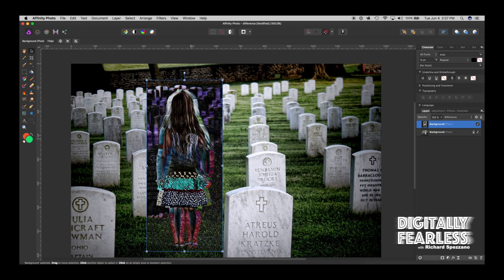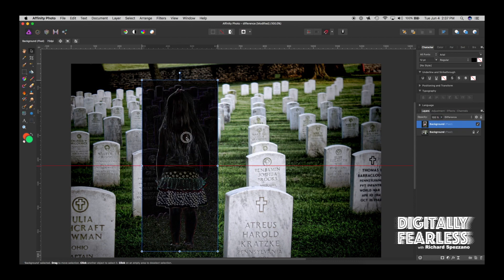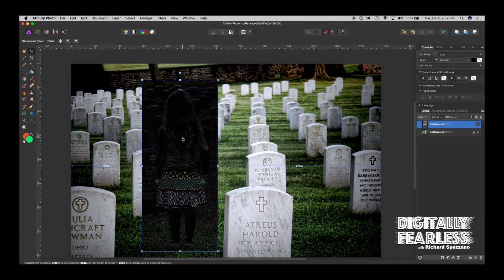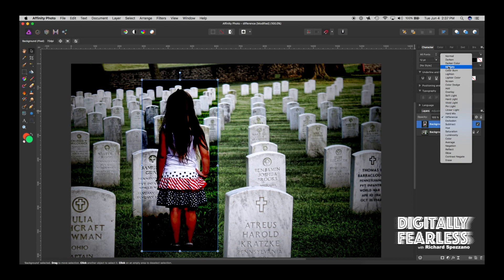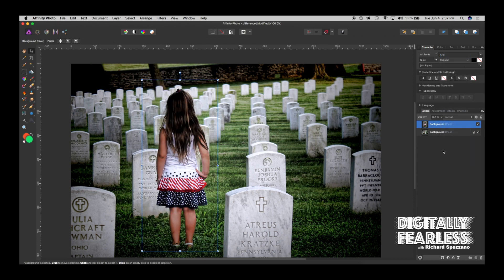In Difference mode, you move the layer around, and when you get really close, start using your arrow keys. When it's pitch black, that means it's in the exact same position as before. Because if it's not different, it's black — if there's any difference, color will show through.